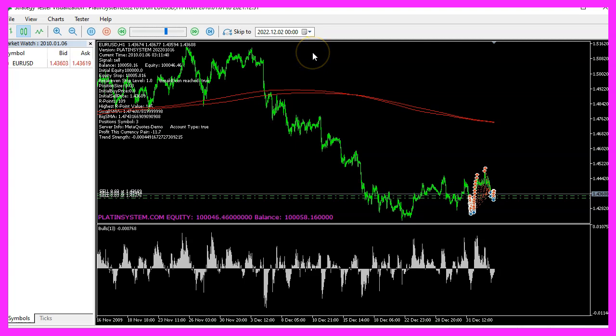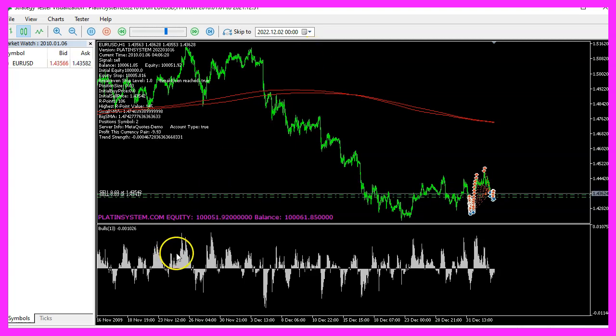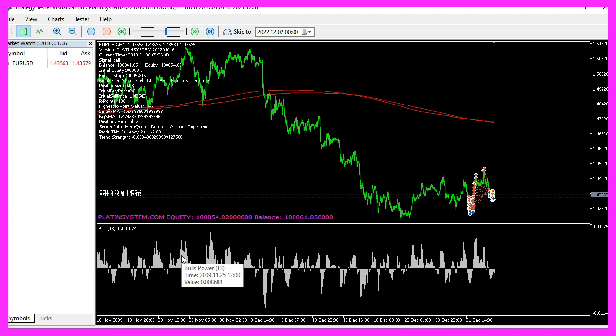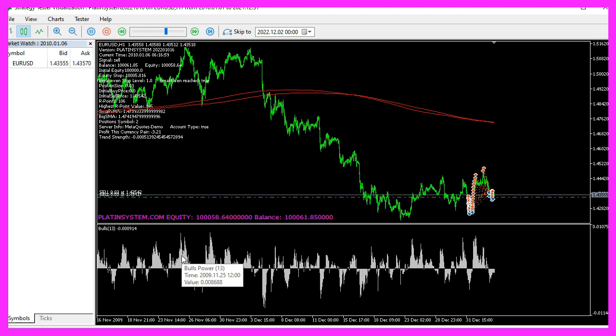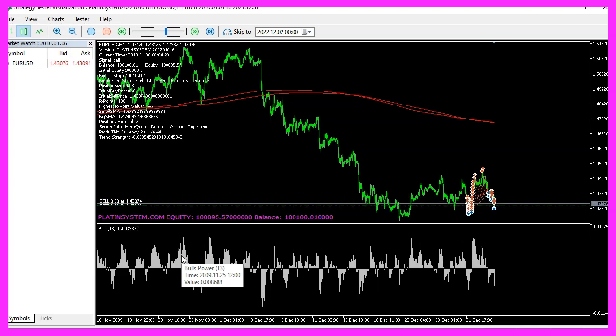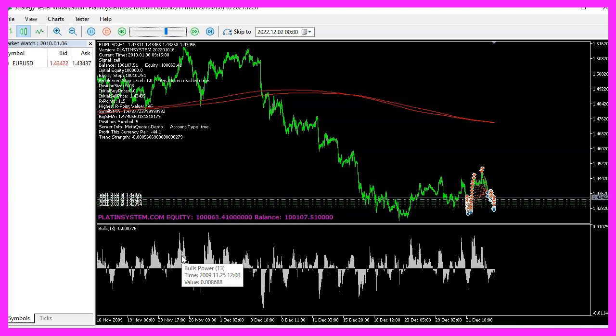Okay, that's it for the Bulls Power oscillator. Smart idea to do two oscillators that look almost exactly the same. Thank you for watching this video. I will see you in the next one.